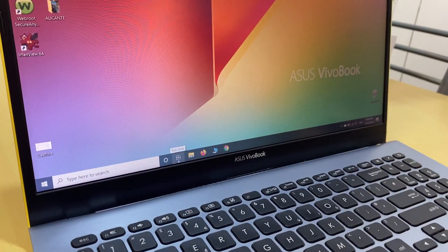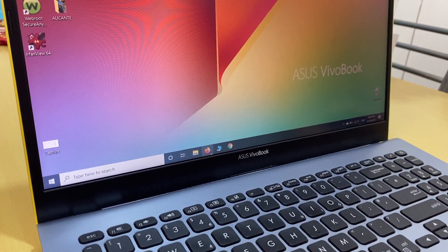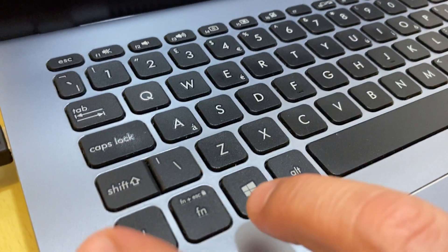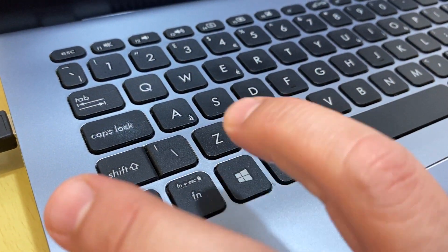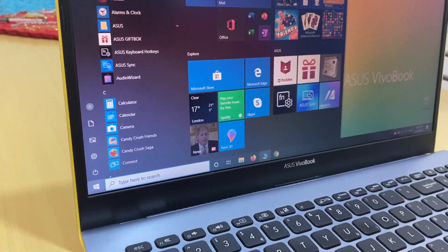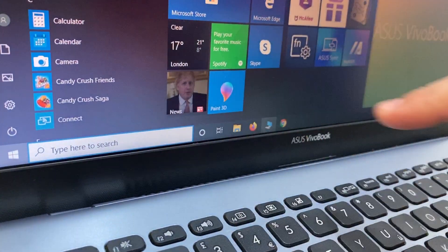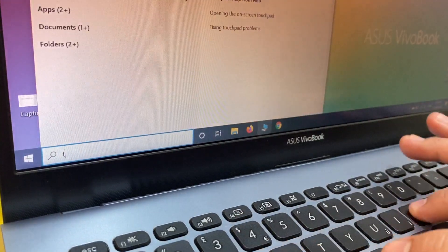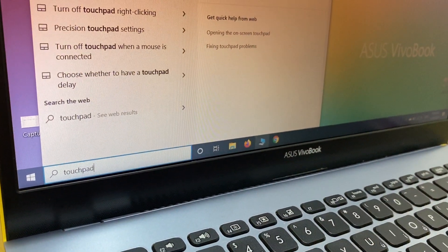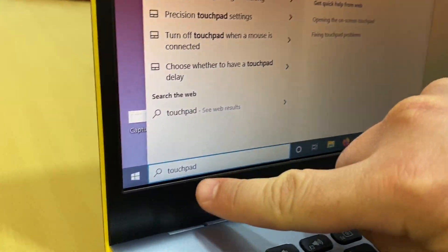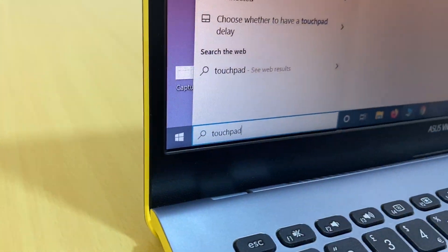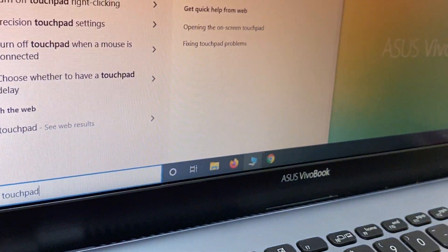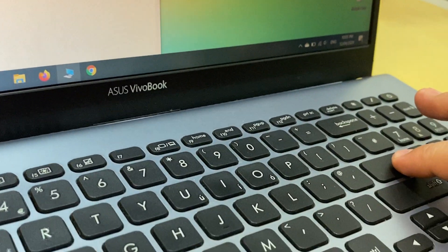You go to press Windows. Press the Windows key, and then type 'touchpad' - T-O-U-C-H-P-A-D. Then hit Enter.